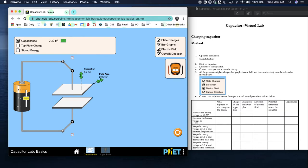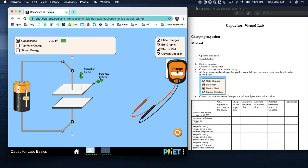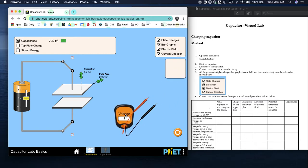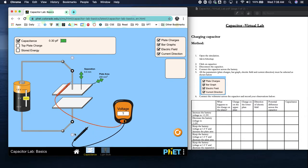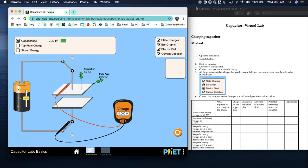All the parameters should be selected. Connect the voltmeter across the capacitor - we're going to put our positive end up here and our negative end down here.